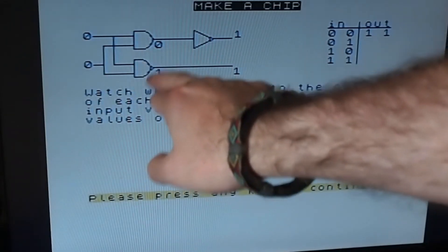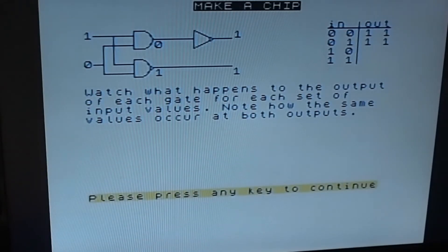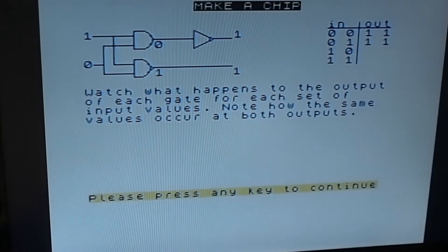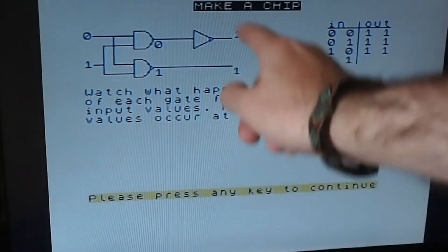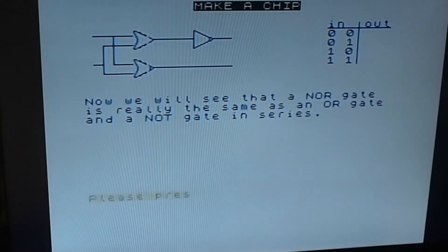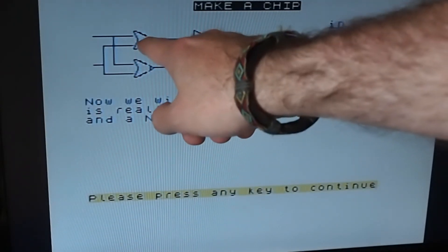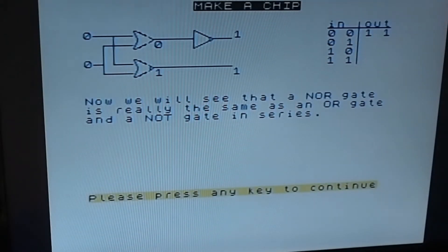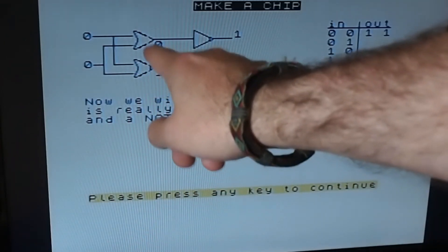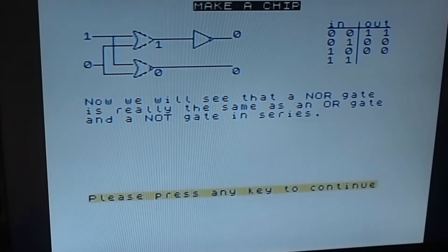This little circle here means it's a NOT, so a NAND is AND and then NOT. Basically this NAND gate is performing the same as an AND gate with a NOT. Now we'll see that a NOR gate is really the same as an OR gate and a NOT gate in series - again we've got an OR gate with a NOT. Zero and zero gets reversed into one; zero and one gives one; and so forth.